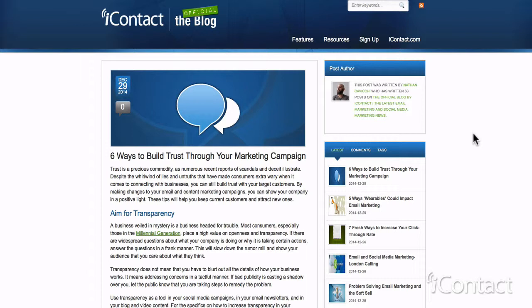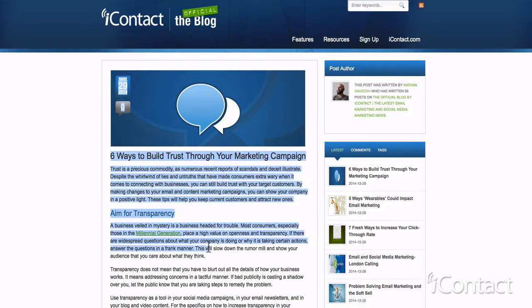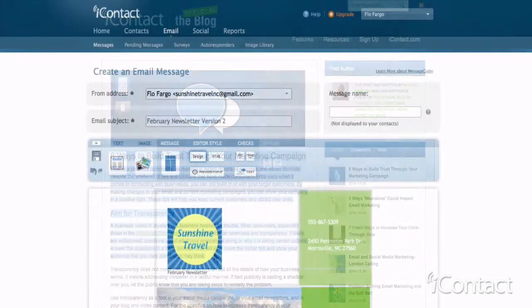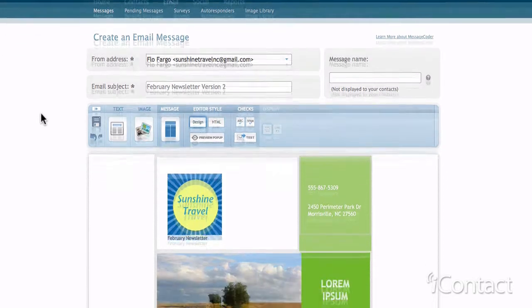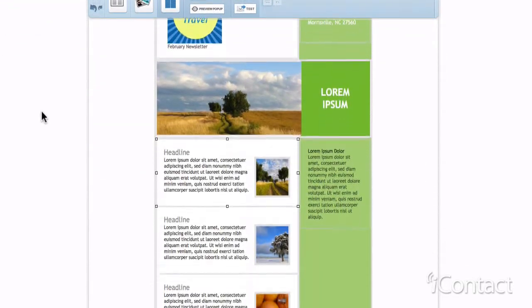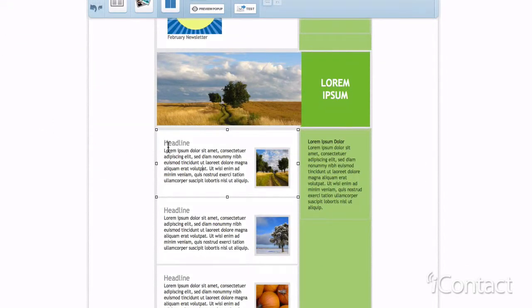When you copy text from your website or any other source that allows HTML coding, you will also copy hidden HTML code. When you paste the copied text into iContact, the hidden HTML code will be pasted in as well. The additional HTML coding can cause formatting issues, such as font style changes or gaps or spaces in your message.